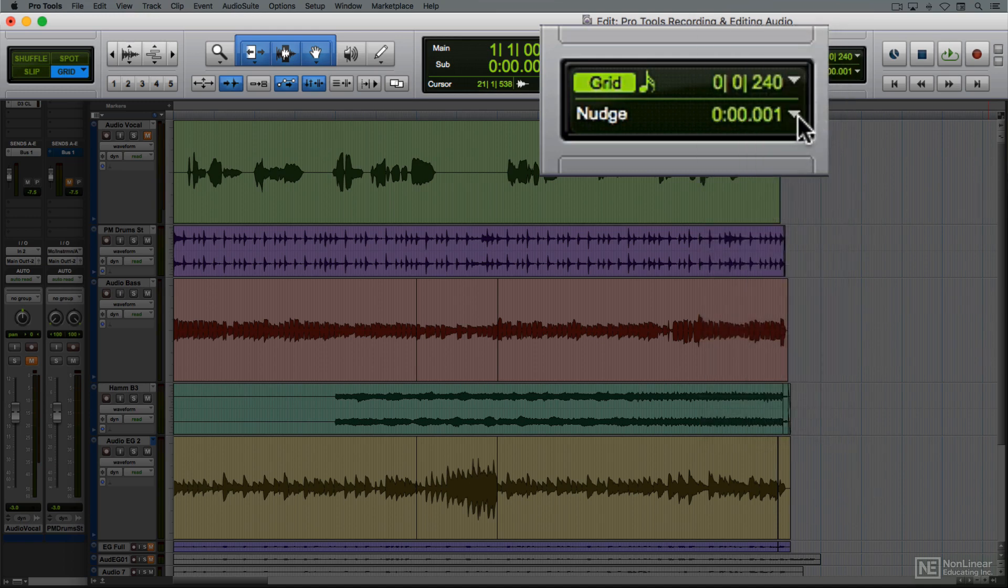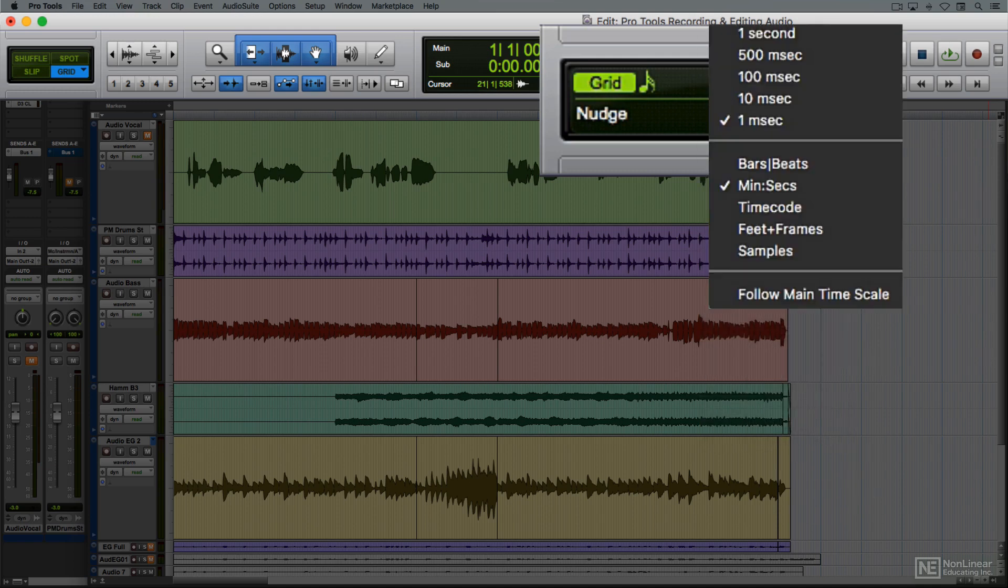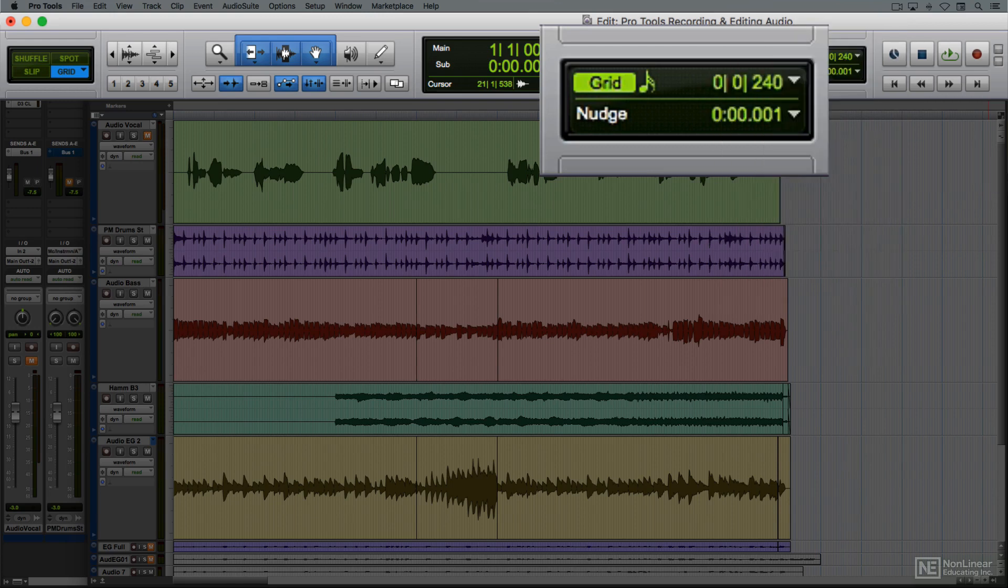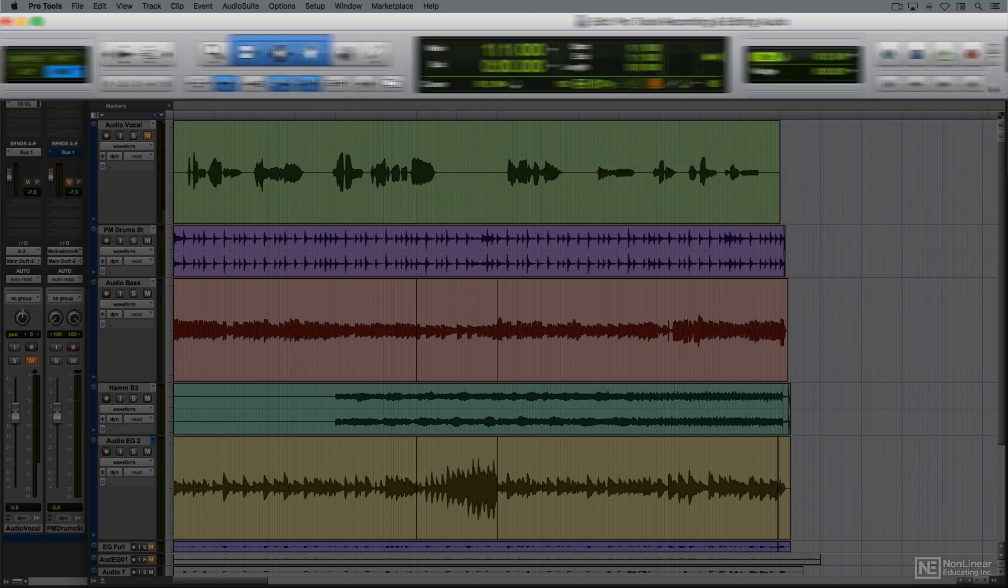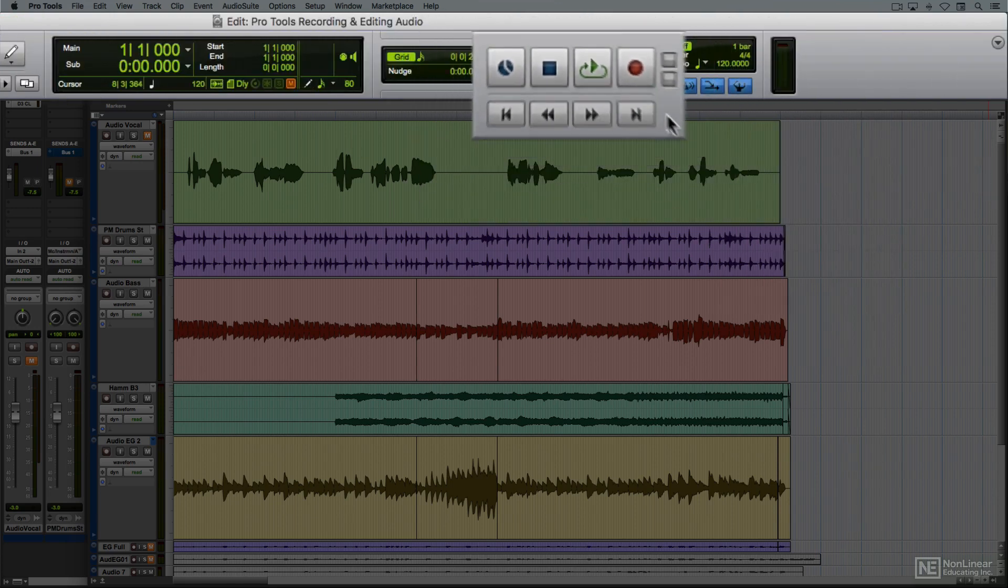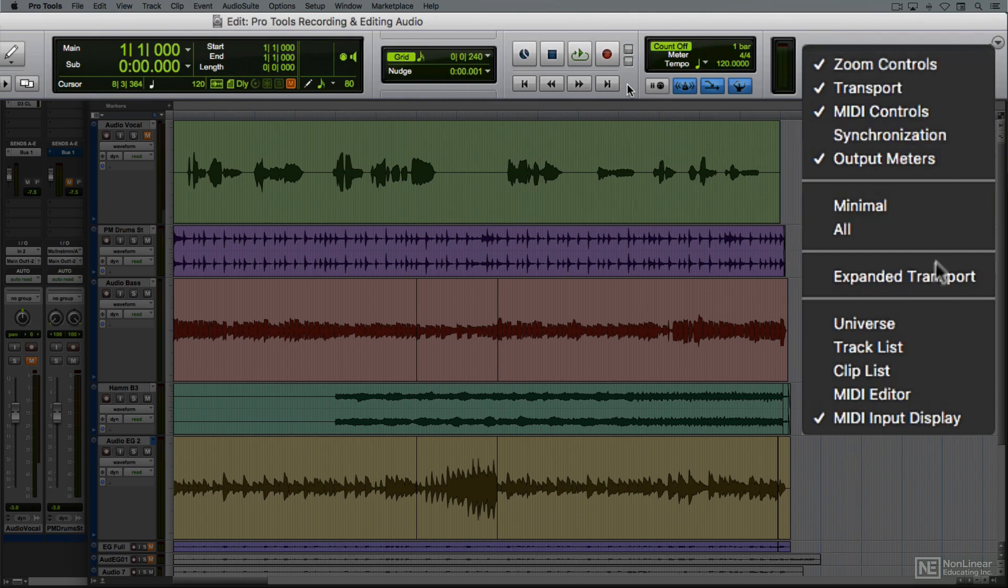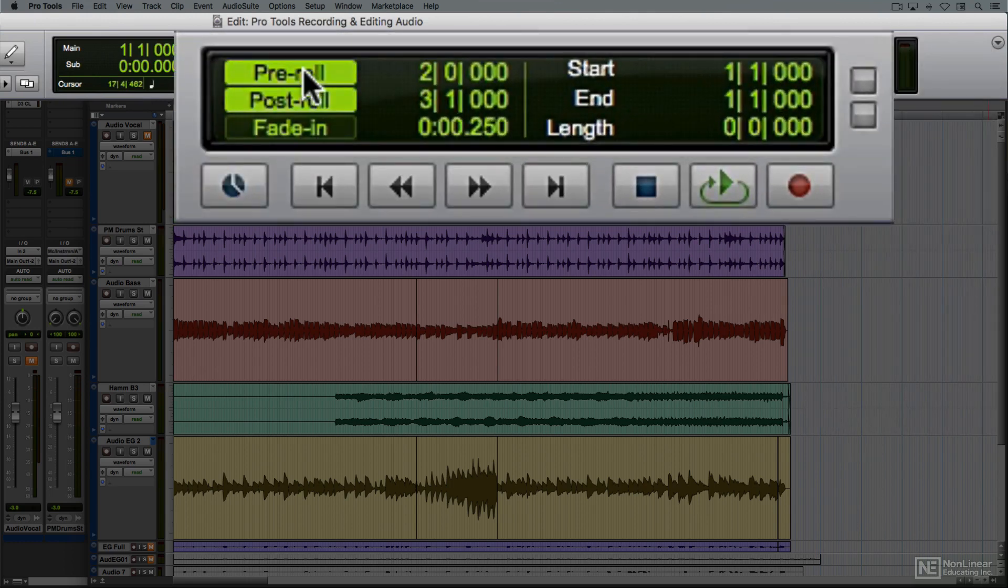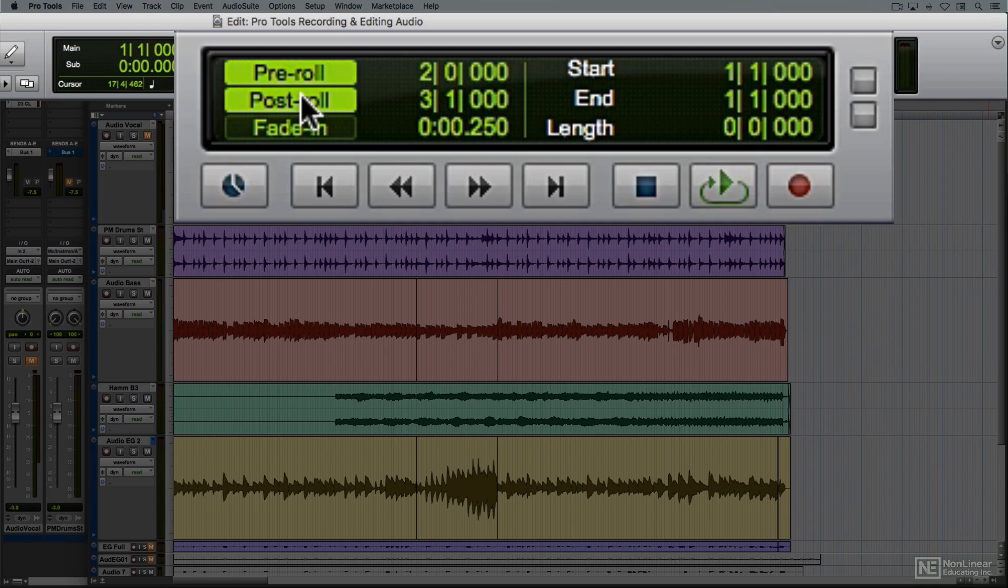A nudge selector does the same in much smaller increments of time, typically something like milliseconds, when you want to very slightly move the position of an audio clip in time with the nudge commands, the plus and minus numerical keypad keys. To the right are all the usual transport controls. If you enable the expanded transport option, you'll also see the pre-roll and post-roll settings. I'll cover those when I go over punch-in recording.